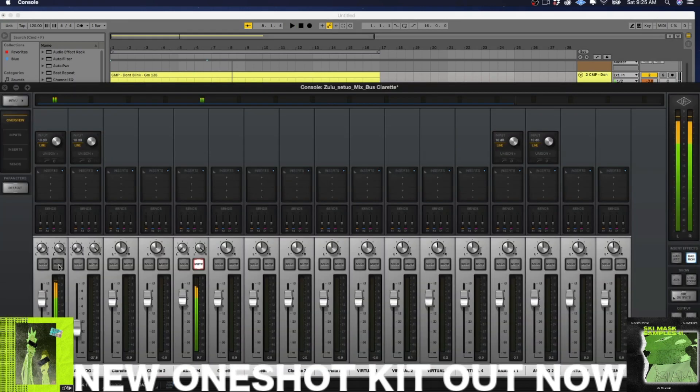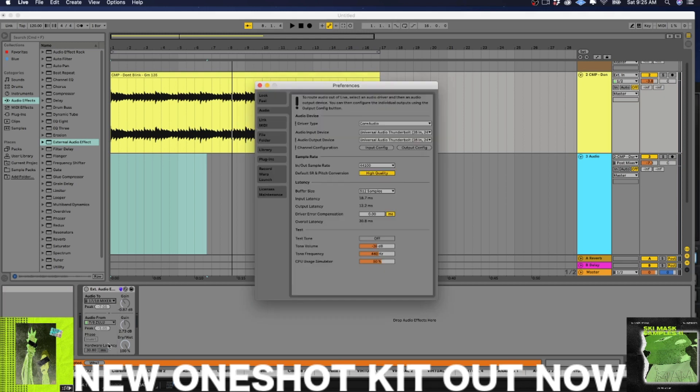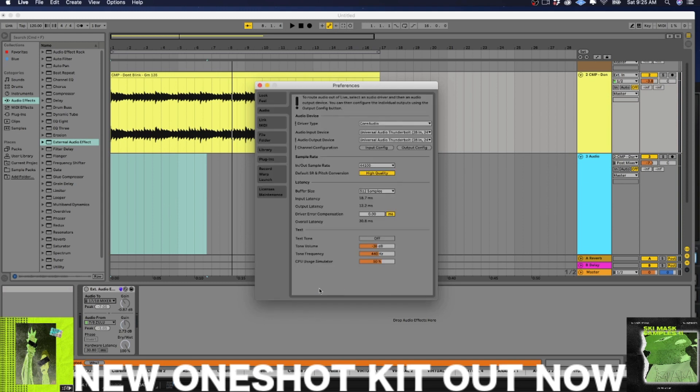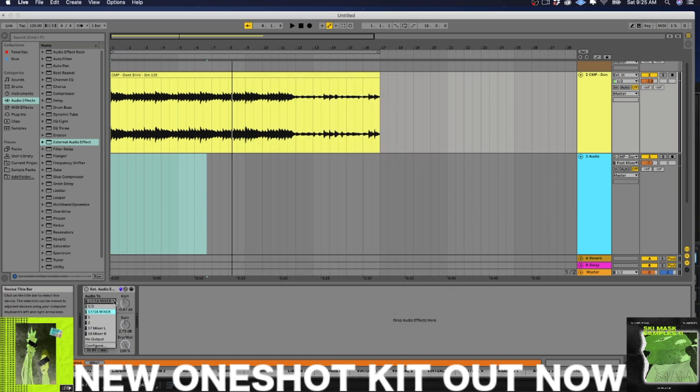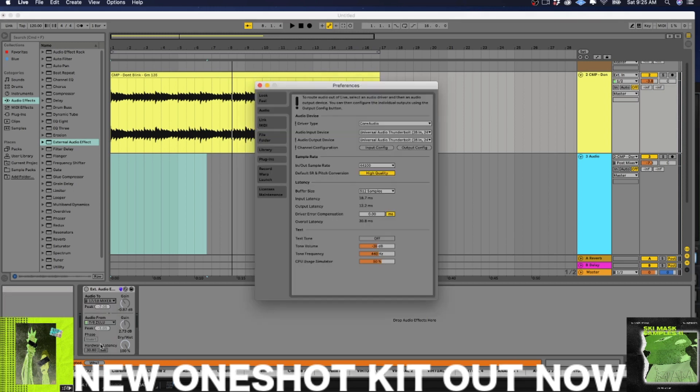The way that I had to go about doing this involved making some changes in the configuration of my inputs and my outputs. So you see right here, I've got seven and eight in my inputs, and I'm calling that Zulu because that is the inputs that my Zulu is connected to. And then on my outputs, I've got outputs 17 and 18 labeled mixer because that is how I'm connecting to my mixer.